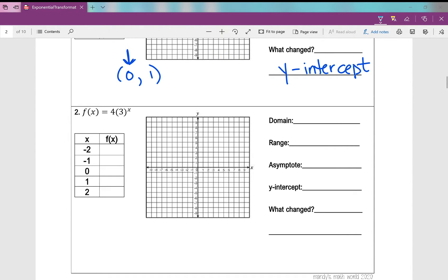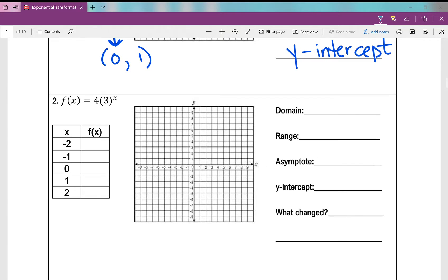Now clear your y equals and plug in the second function: y = 4 times 3 to the power of x. Fill in the table of values — pause the video if you'd like to try it first. When x is negative 2, y is 0.44; when x is negative 1, y is 1.33; when x is 0, y is 4; when x is 1, y is 12; and when x is 2, y is 36. When graphing I like to start with the y-intercept.